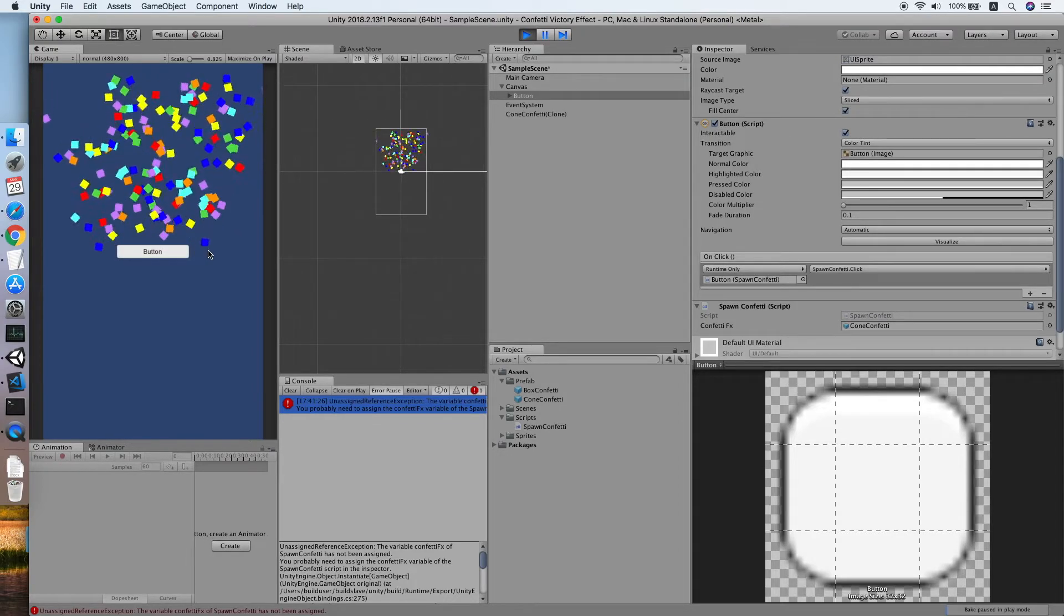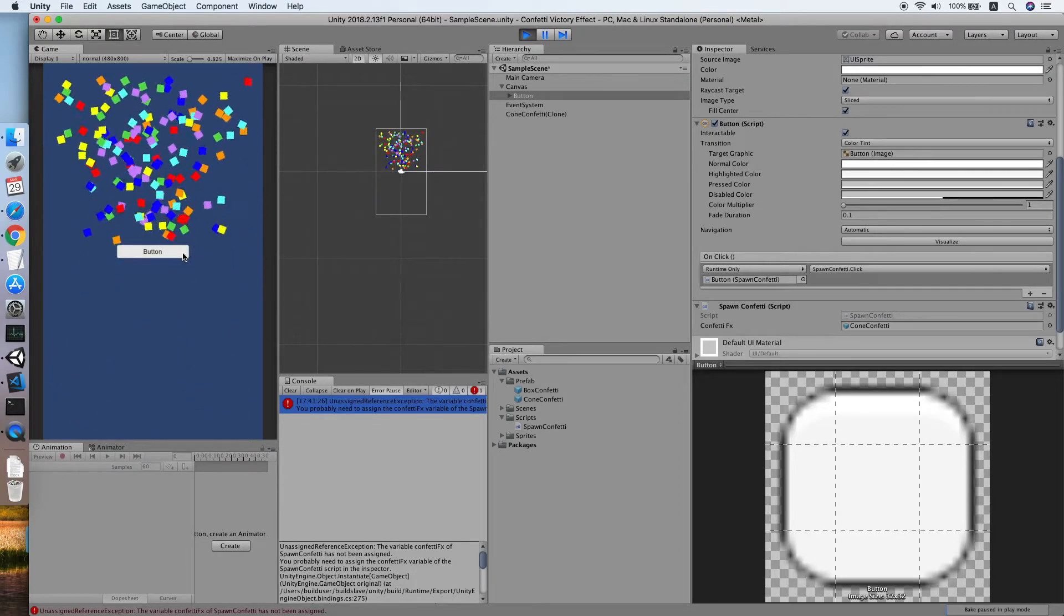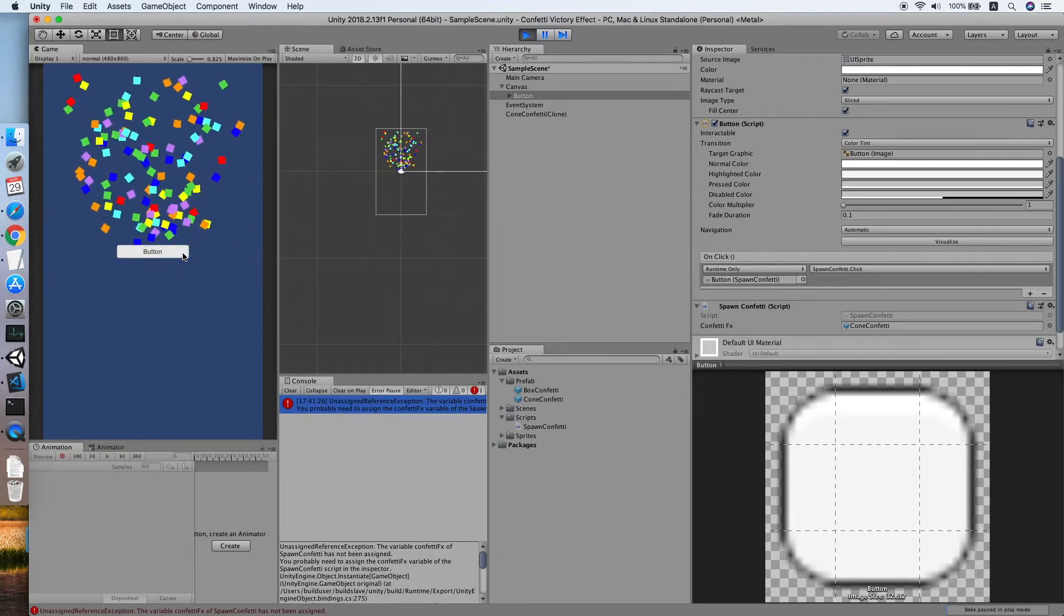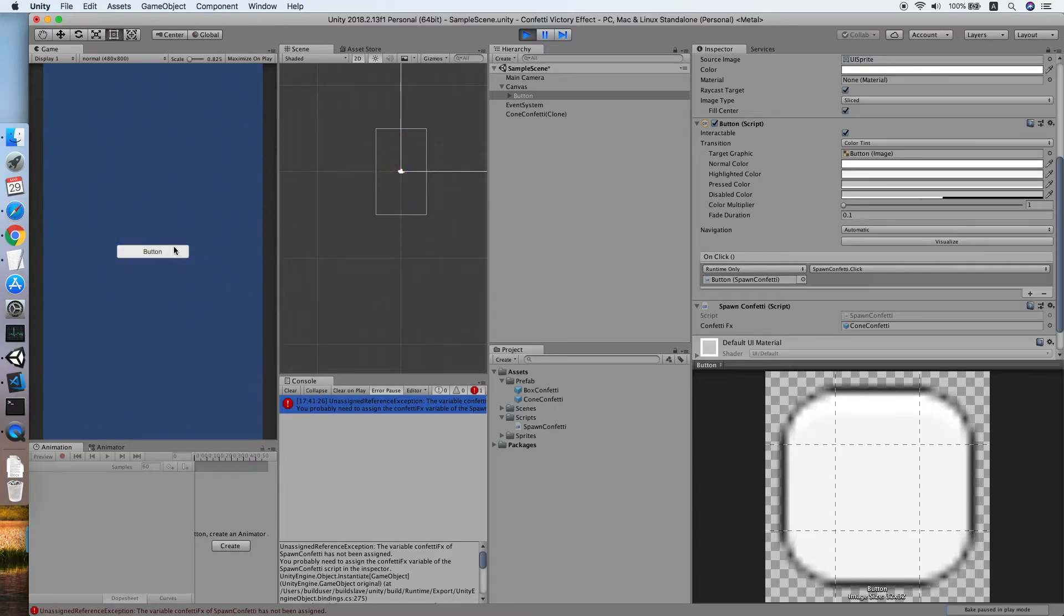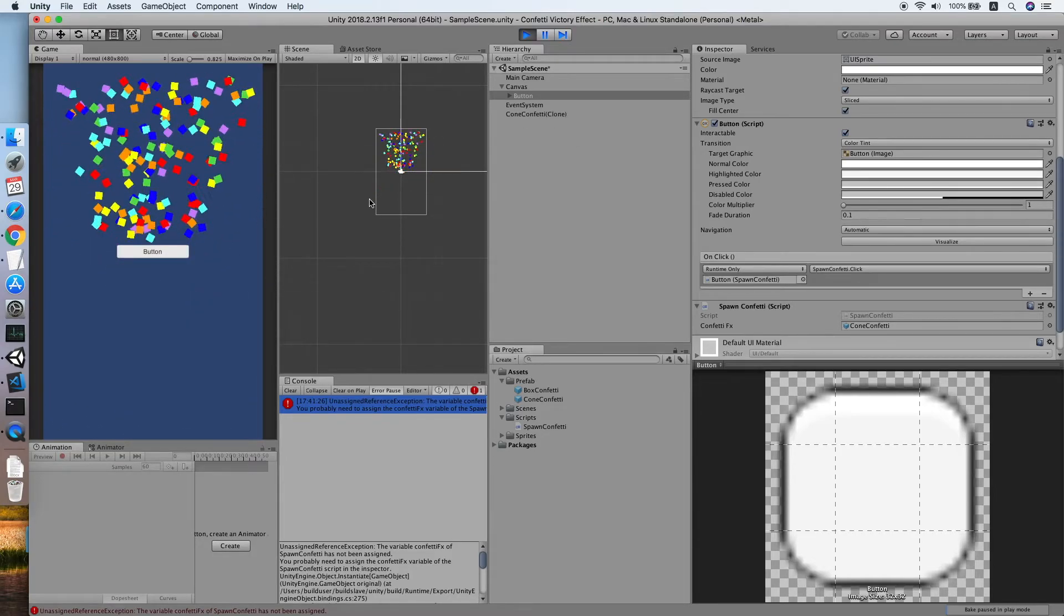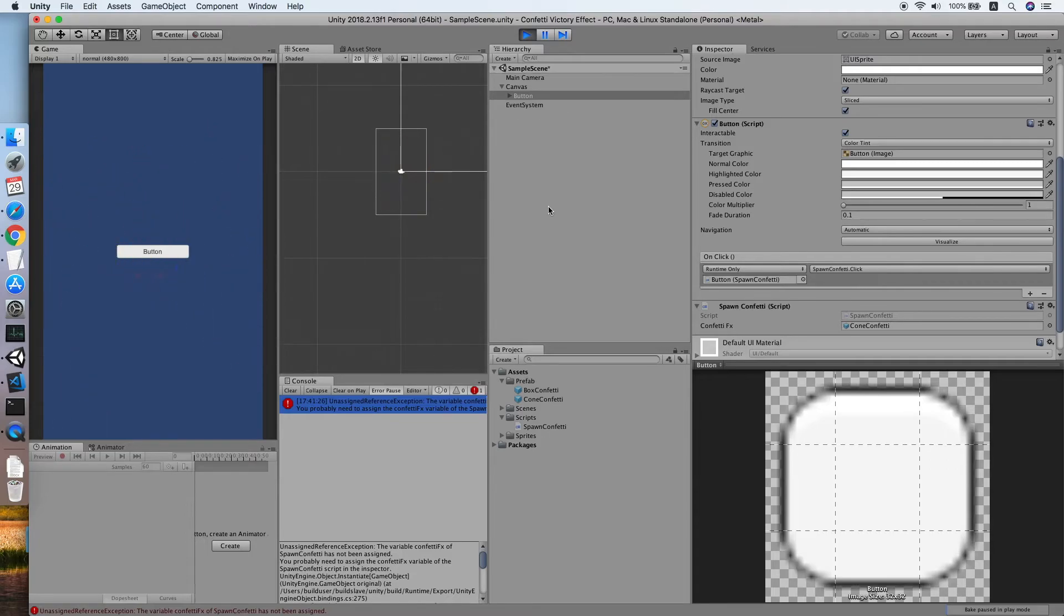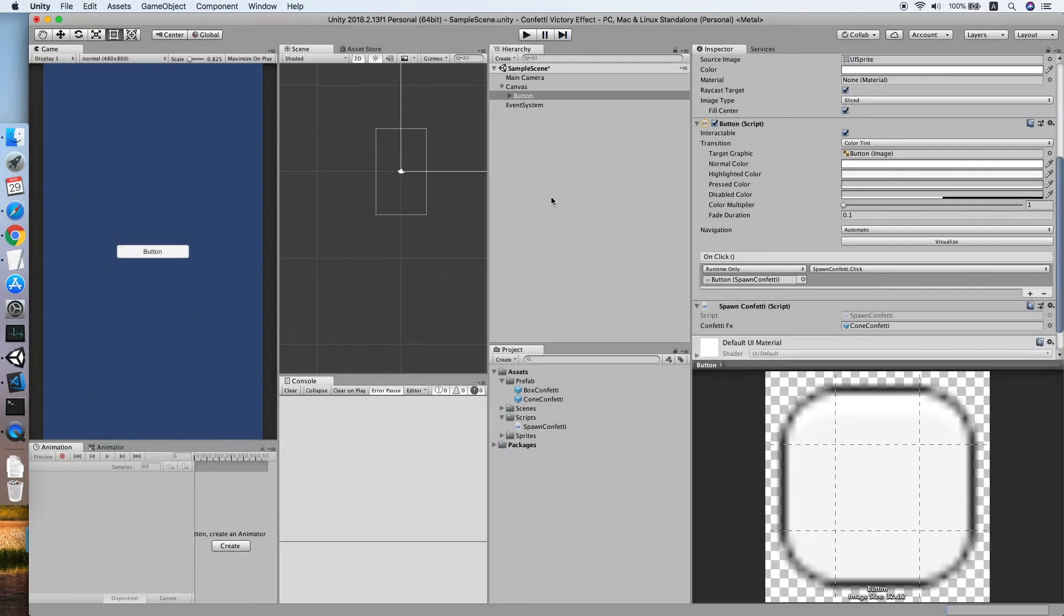Now as you can see when you click it will spawn some confetti effect for us, so you can trigger this at anytime you want. Now I will actually show that the shape of the confetti we can change to something else also.